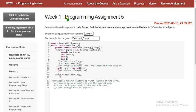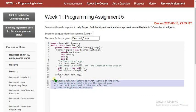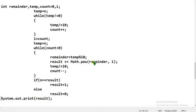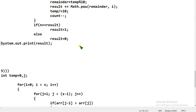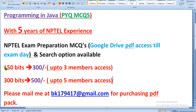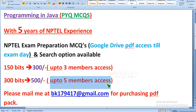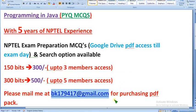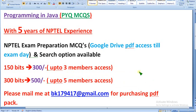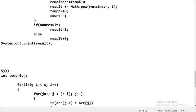Now let's move on to the final fifth programming assignment question for week one. First, erase all the comments. I also want to remind you again that we have collected previous year NPTEL Java MCQs — 150 MCQs for 300 rupees up to three members, and 300 MCQs for 500 rupees up to five members. Already many people have purchased. I recommend the 300 MCQ pack for more practice.